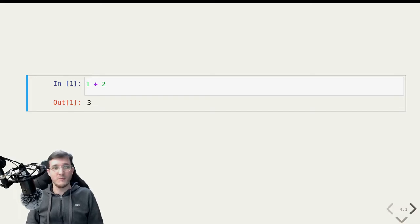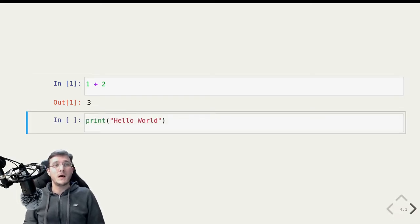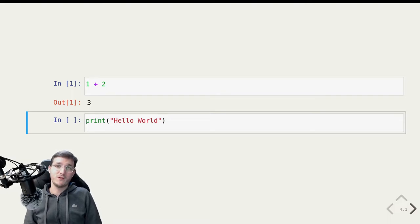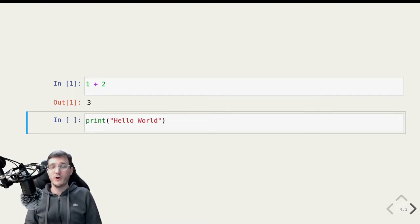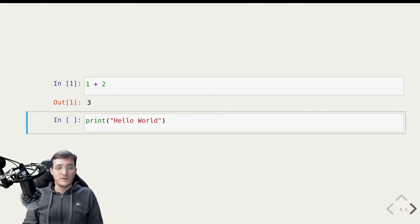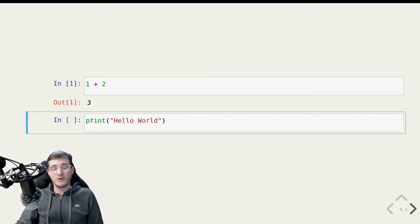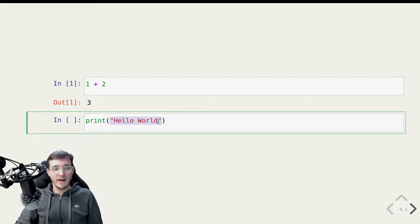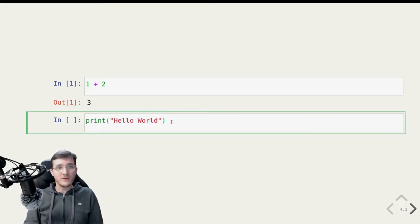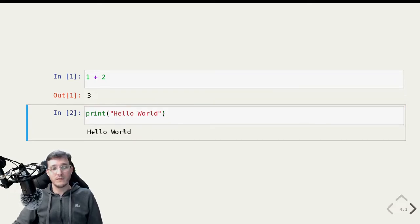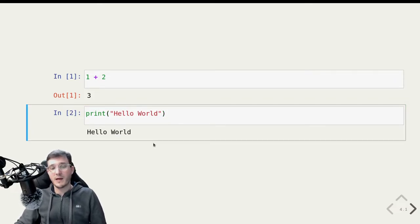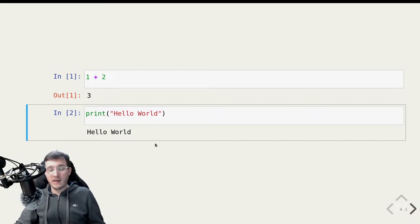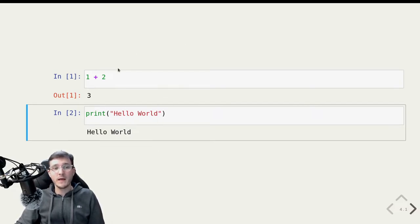But that is only a simple example. Another example of Python code would be a typical hello world program that you usually learn in any programming language. So what this code does here, it calls a built-in function that Python knows called print and it gives it some text which is hello world. And if I execute this, what Python does is it simply prints out hello world.